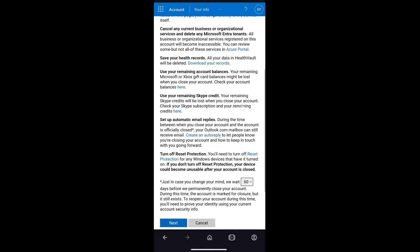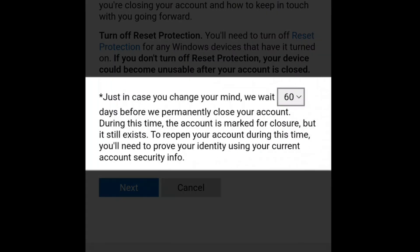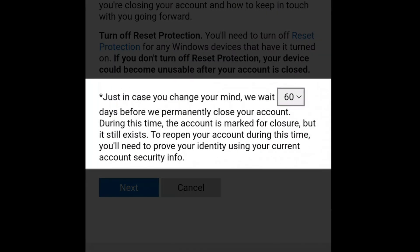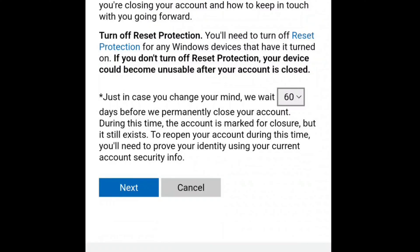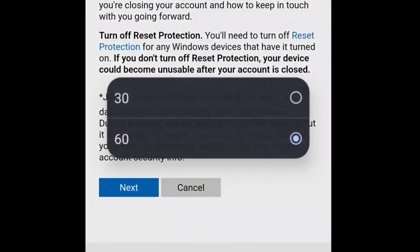Make sure you give it a read, because these are important things you should know before deleting your Microsoft account. Scroll down to the bottom. Microsoft can wait for up to 60 days before they permanently delete your account, so you have the option to recover your deleted account within the next 60 days. You can also bring it down to 30 days. My recommendation is 30 days, because as you want to delete your account permanently, you will have only 30 days. During that period, you should not sign in to your Microsoft account using the same email address or phone number.